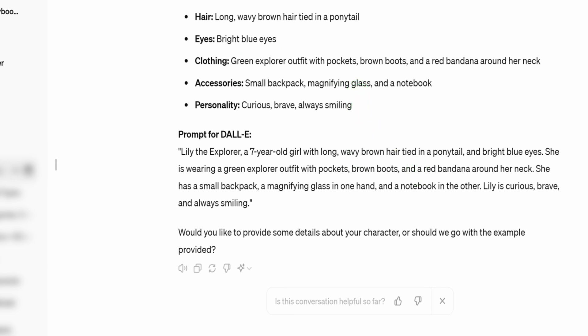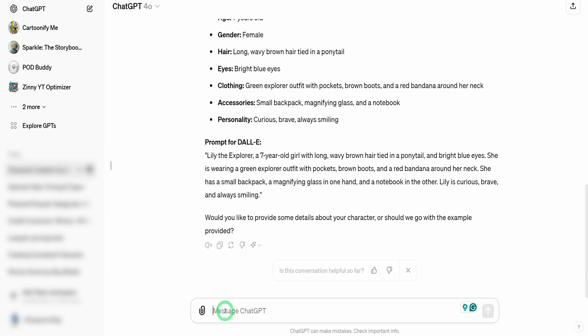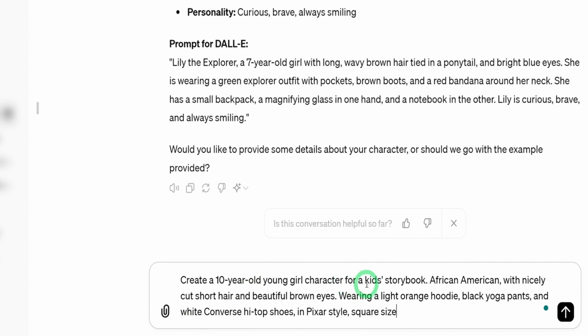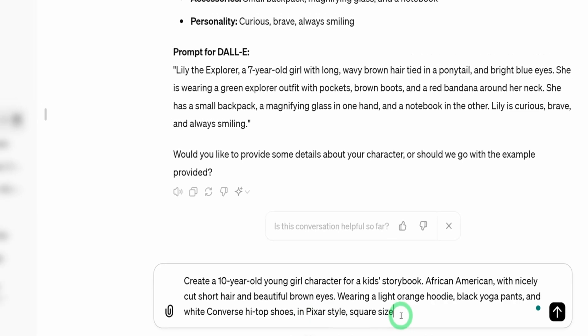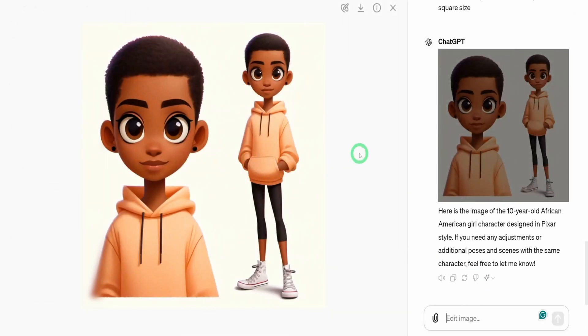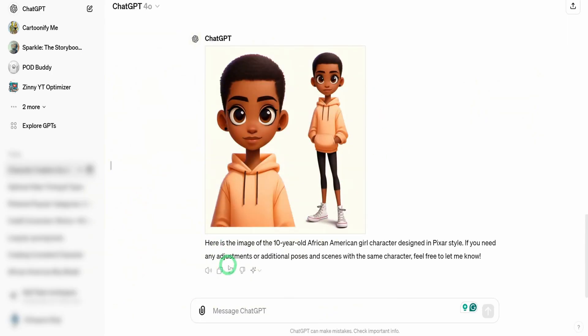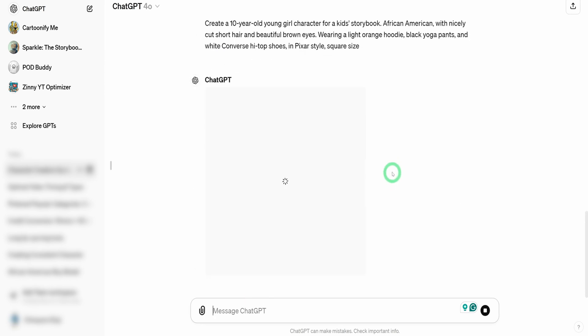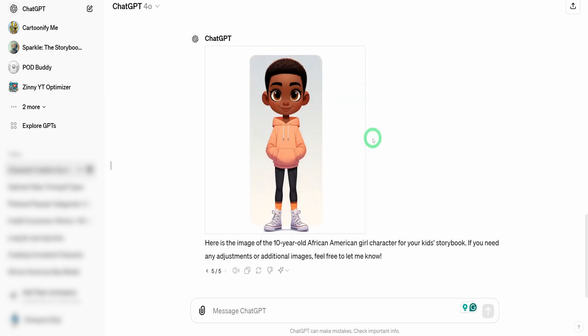I've already prepared a specific type of image that I want to create: a 10-year-old young girl character for kids storybook, African-American with nicely cushioned hair and beautiful brown eyes wearing a light orange yellow hoodie, black yoga pants with white converse high top shoes in pixel style square size and hit enter. This first image looks really good just at the first glance but it gave two images at the same time. Let's try and re-roll and see if it's going to give us an image that is just a single image. We generated this character. I'm fine by this.